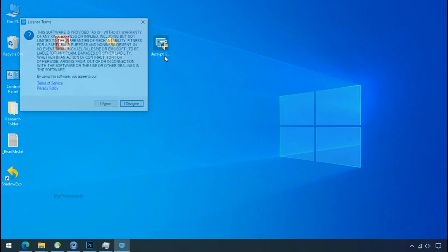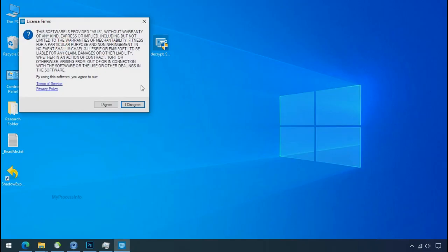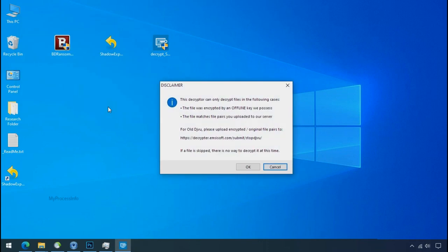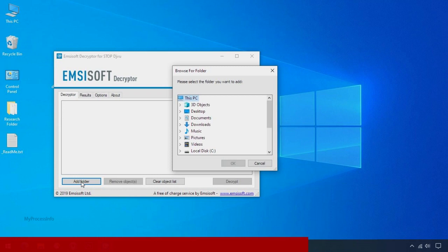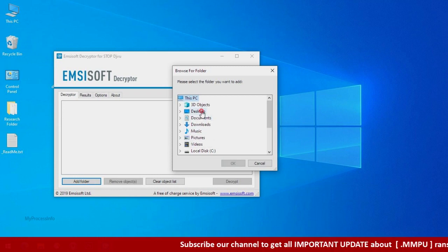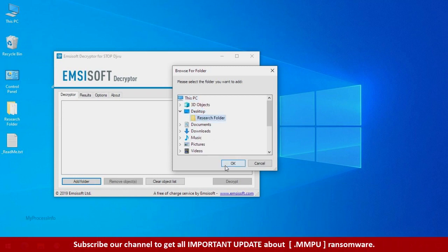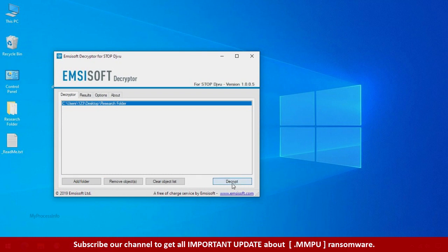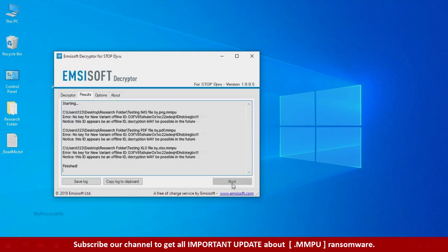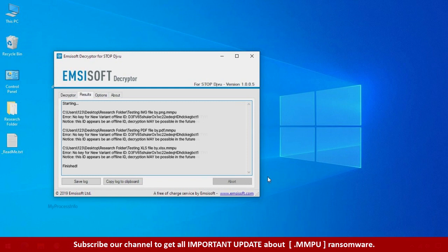Now double click on this tool. Click on I agree. Click OK. Clear object list. Click on add folder and select your encrypted data folder. Click OK. Now click on decrypt button. So this tool was unable to decrypt the data, but the ID is offline and there is a chance to decrypt the data in the future.